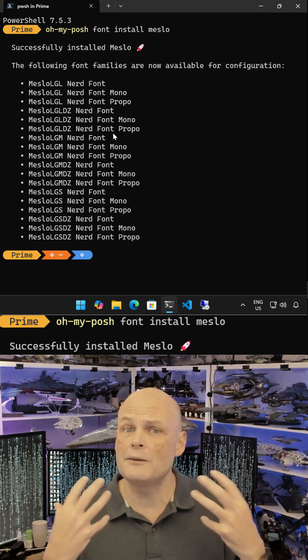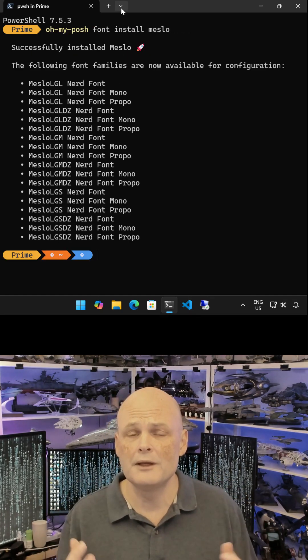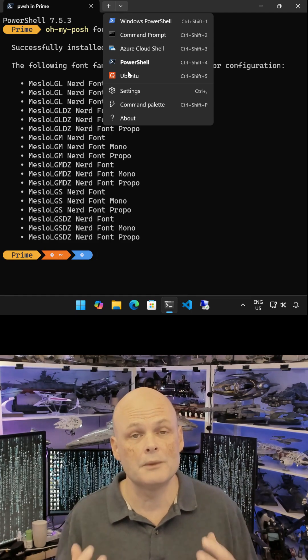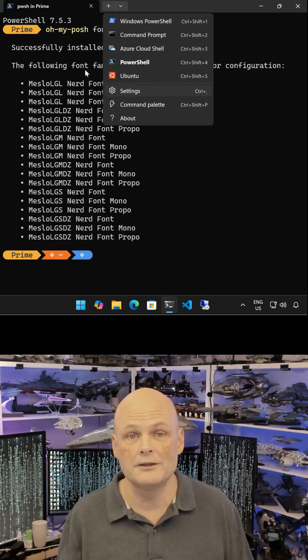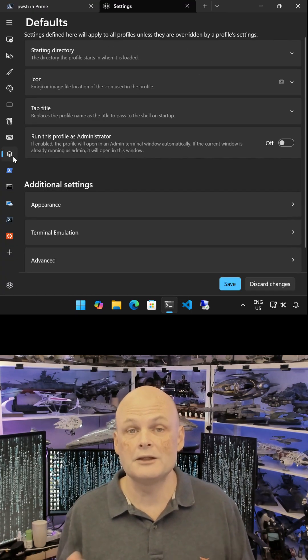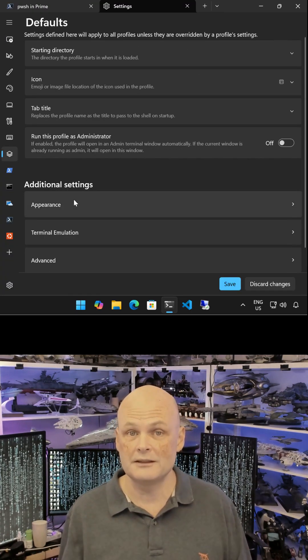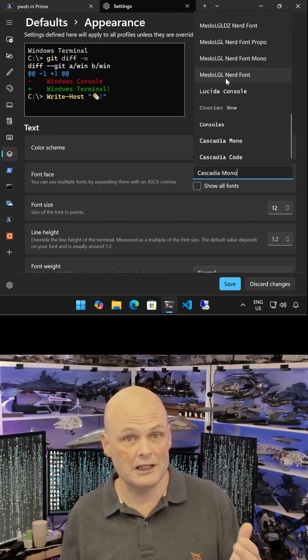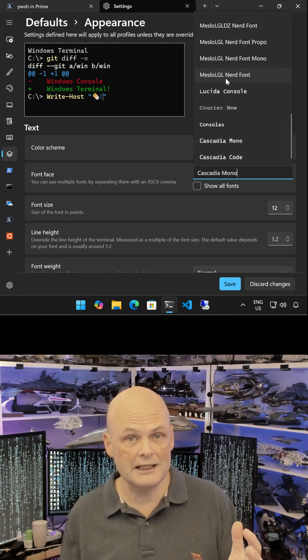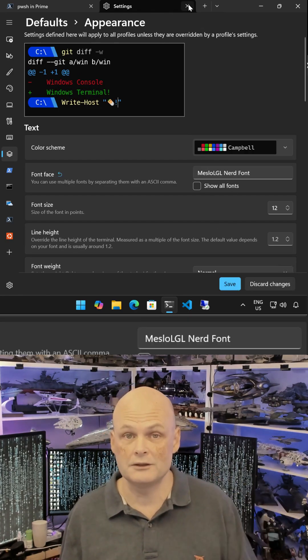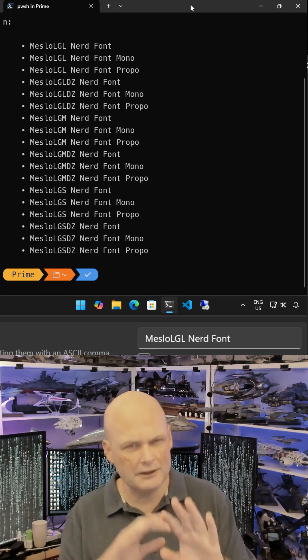Next, we have to configure Windows Terminal to use that font. We can do that by going to Settings, selecting Defaults, and choosing Appearance. On the Appearance page, choose Font Face and then change it from Cascadia Mono to Meslo LGL Nerd Font.